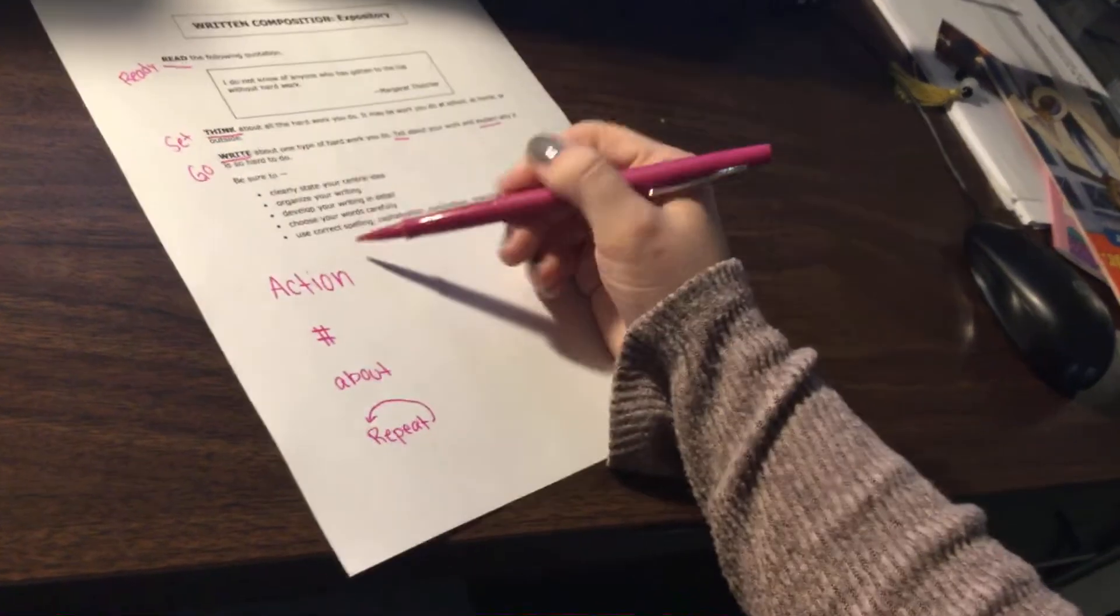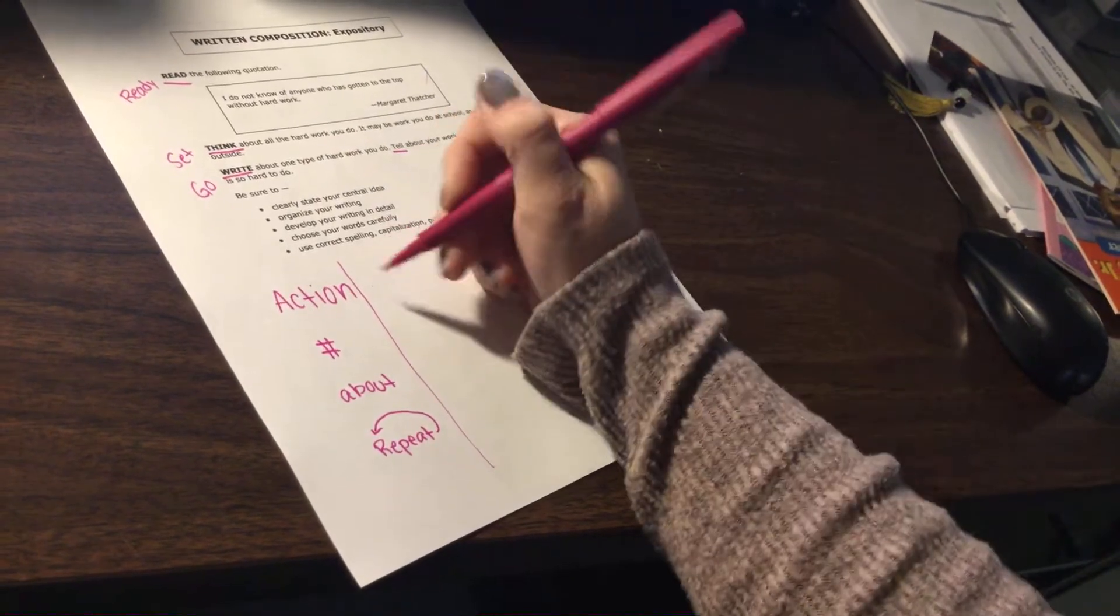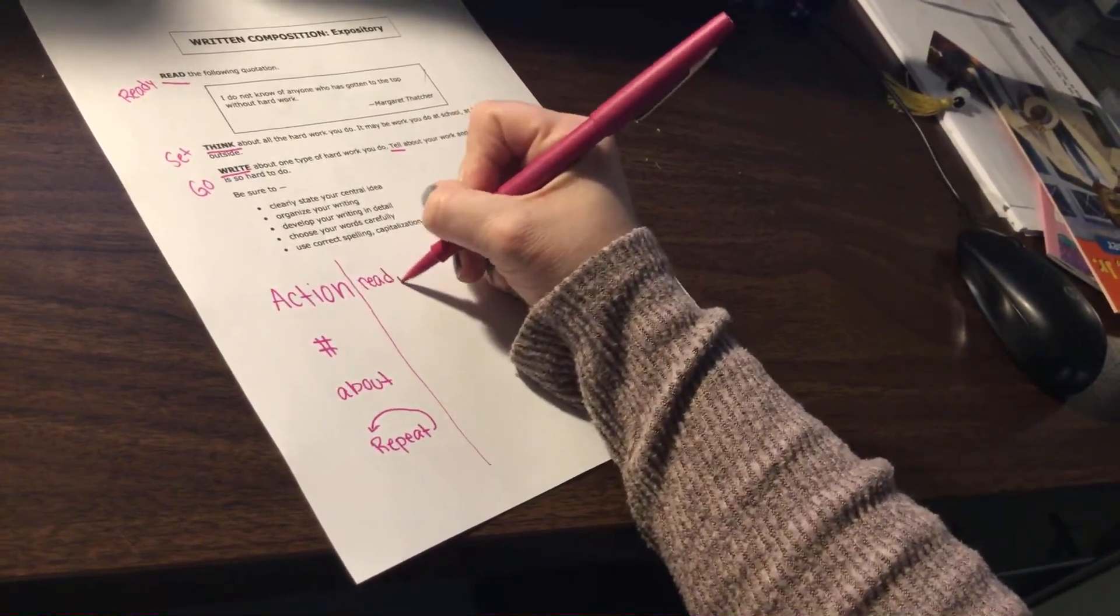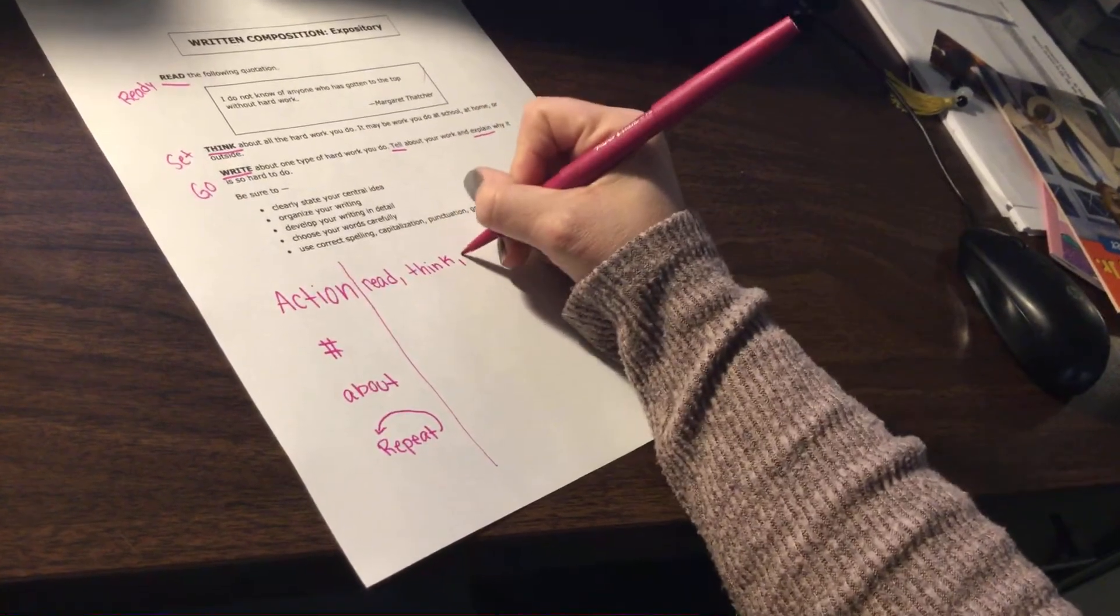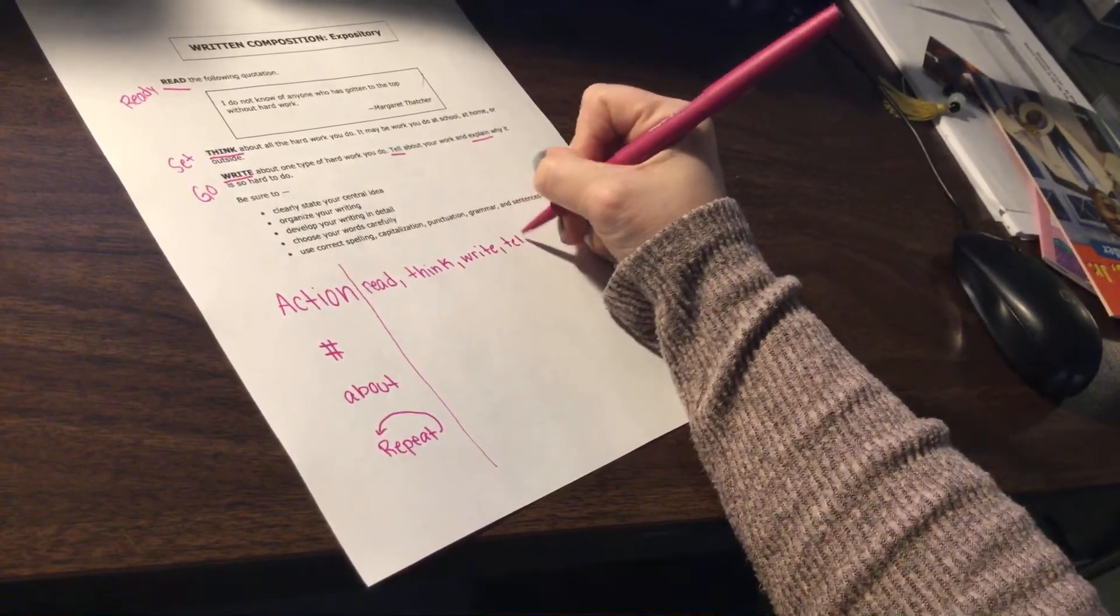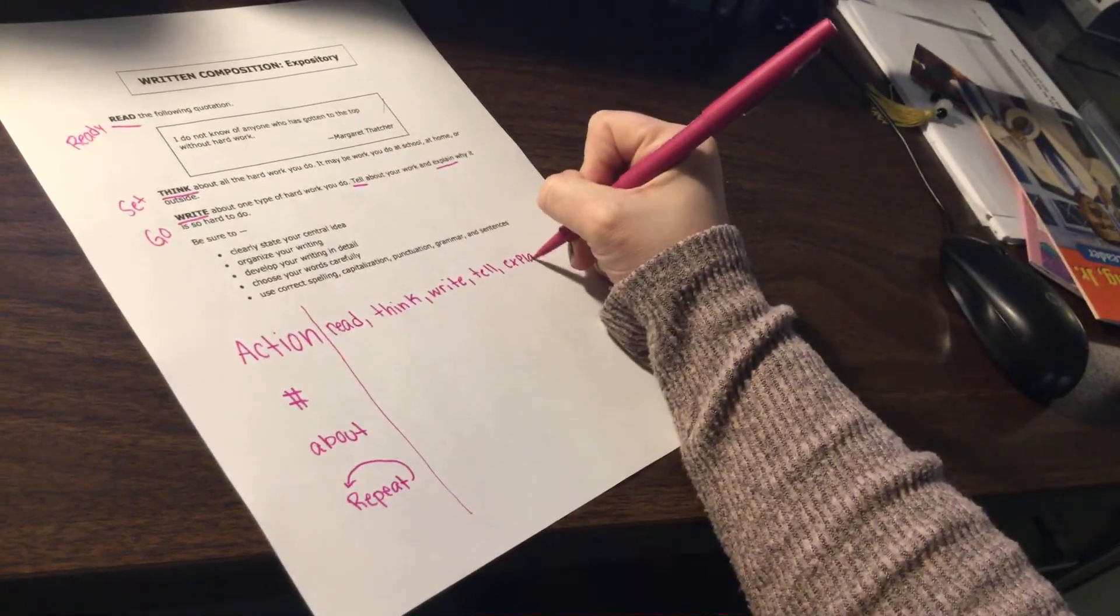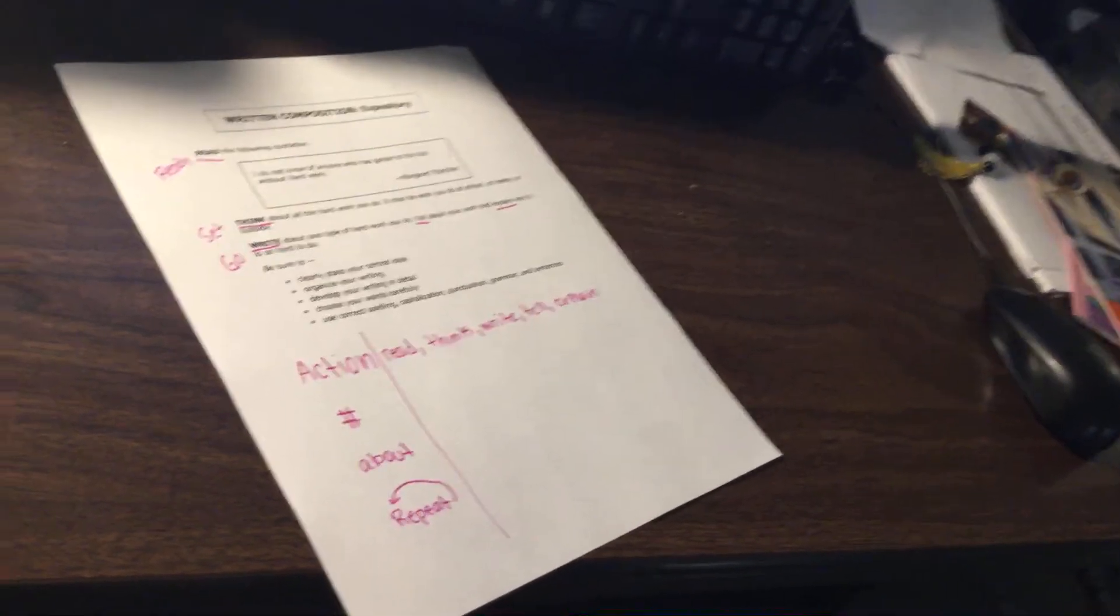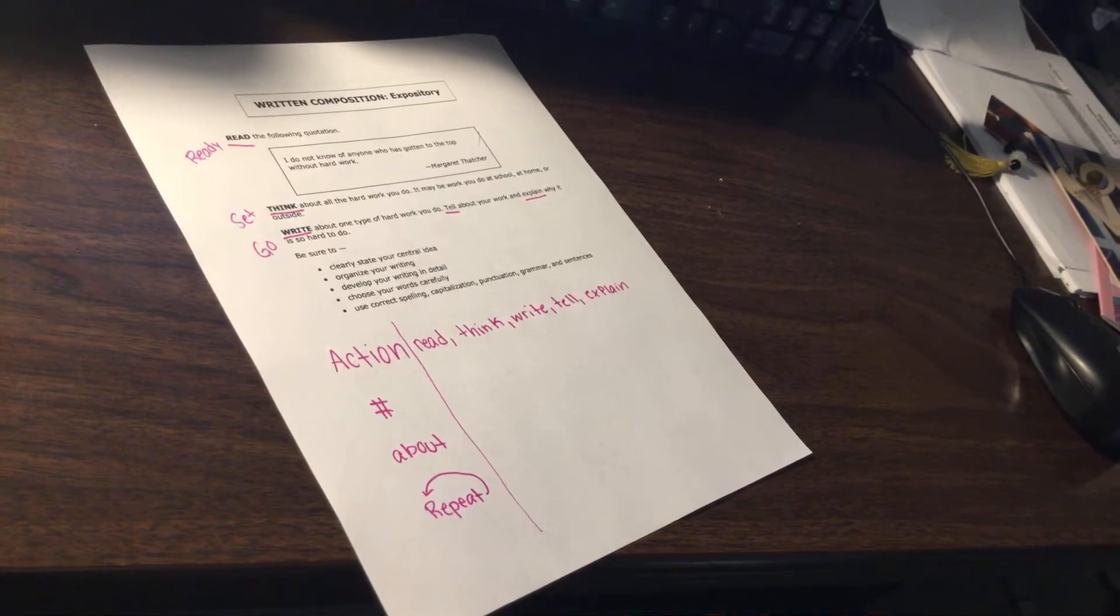So right here, I'm going to draw a line down the middle, and I'm going to say action, and I'm going to write all of my action words. I want you to do the same thing. Read, think, write, tell, explain. Okay? If you want more time, you can pause your video. Pause the video right here so you can get this written.